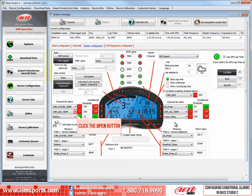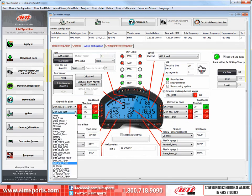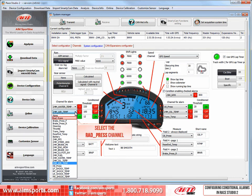First I will click the Open button to change the channel. This opens a list of all of the channels that are available to set an alarm for. Let's select the Radiator Pressure channel.